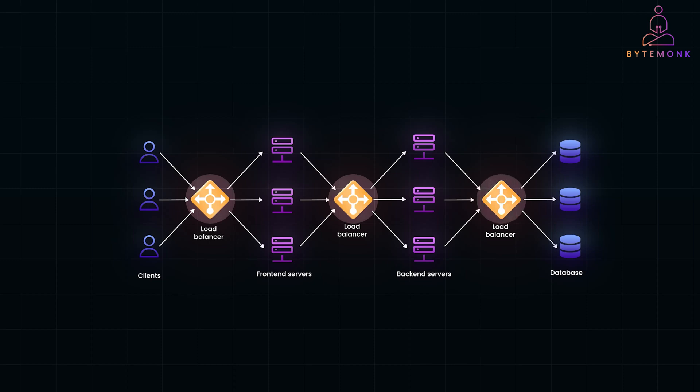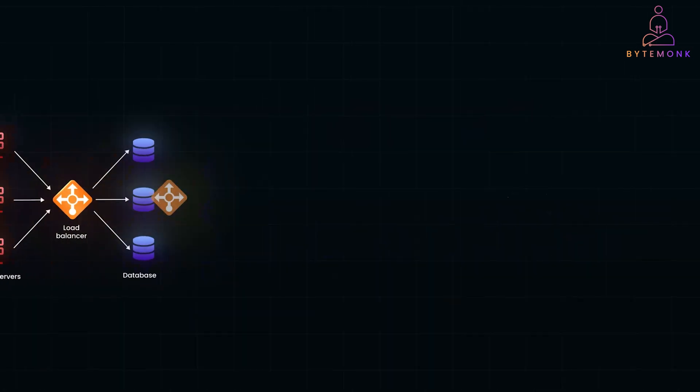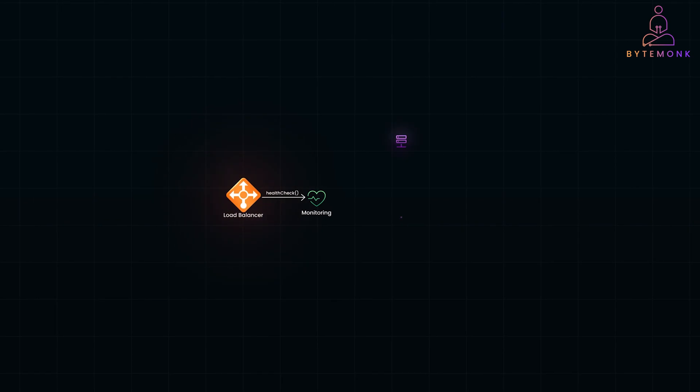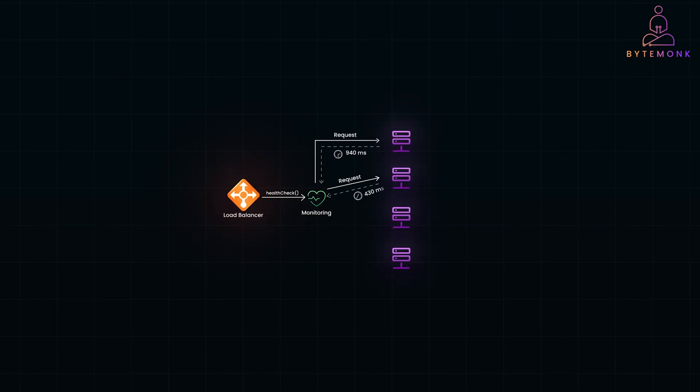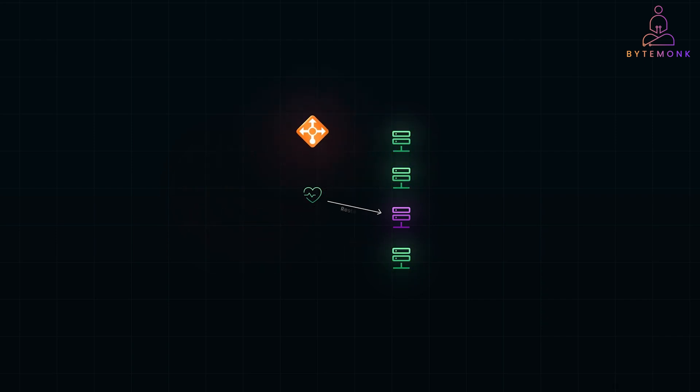Now, in a distributed system, servers can go down or get overloaded at any time. And that's where health checks come in. The load balancer regularly pings each server to ensure it's available and performing well. If a server doesn't respond or starts slowing down, the load balancer redirects traffic away from it until it recovers. Think of it as the load balancer playing doctor for your servers, always monitoring and keeping the system running smoothly.